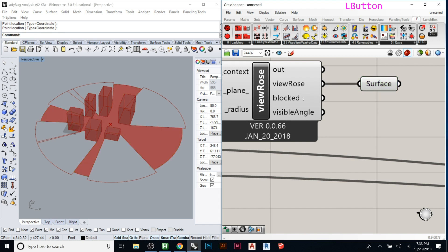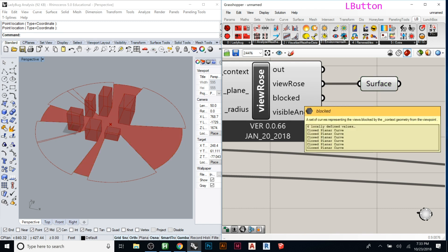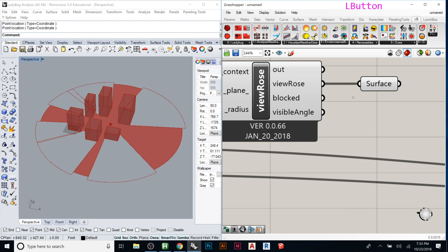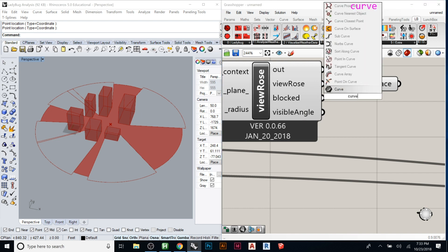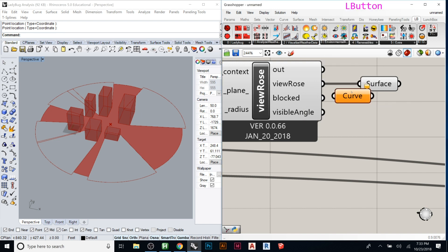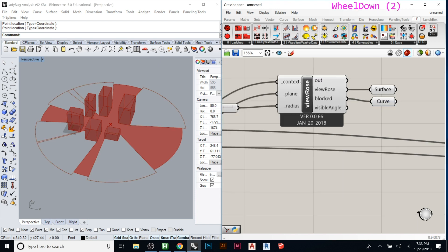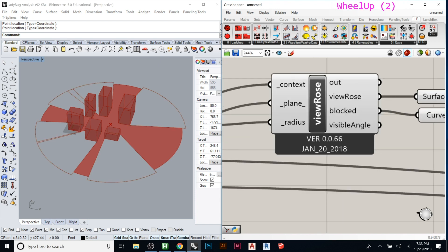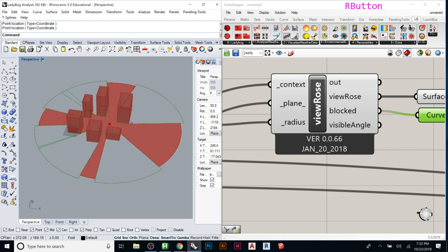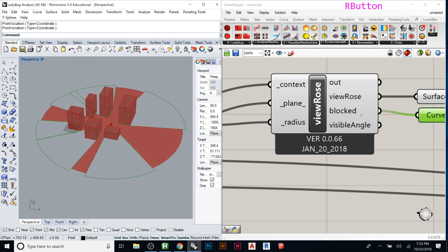And then you can get the blocked views as curves so you would just need to type in curve and plug that in. And so now we have those. If we want to bake those and do stuff with them or surface.